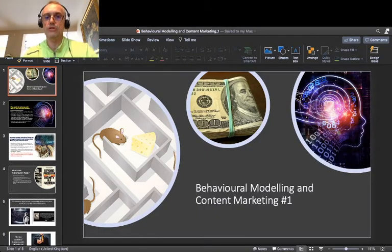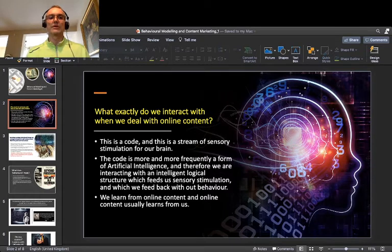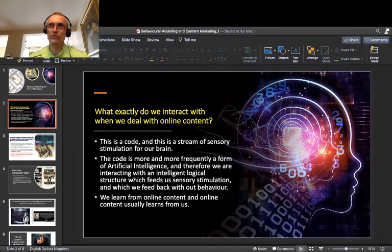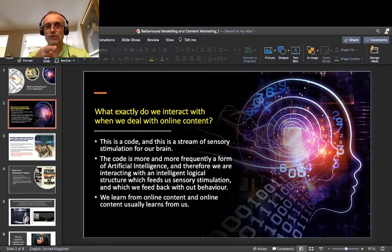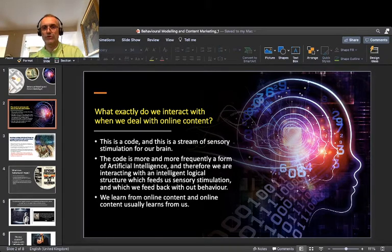Behavioral Modeling and Content Marketing, Part 1. We start with the basic assessment of the situation. Let's imagine that you do what you are doing right now — you sit in front of a screen, your computer, your tablet, your phone, and you are watching this video. You are interacting with some online content. What exactly do you interact with? You interact with two distinct phenomena: a stream of visual stimulation and a stream of auditory stimulation.